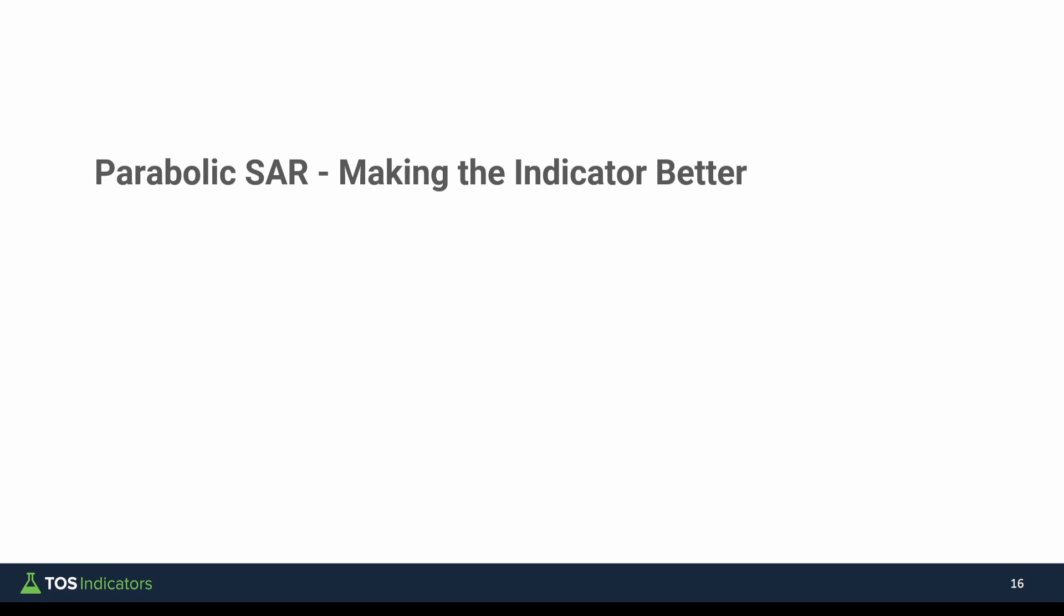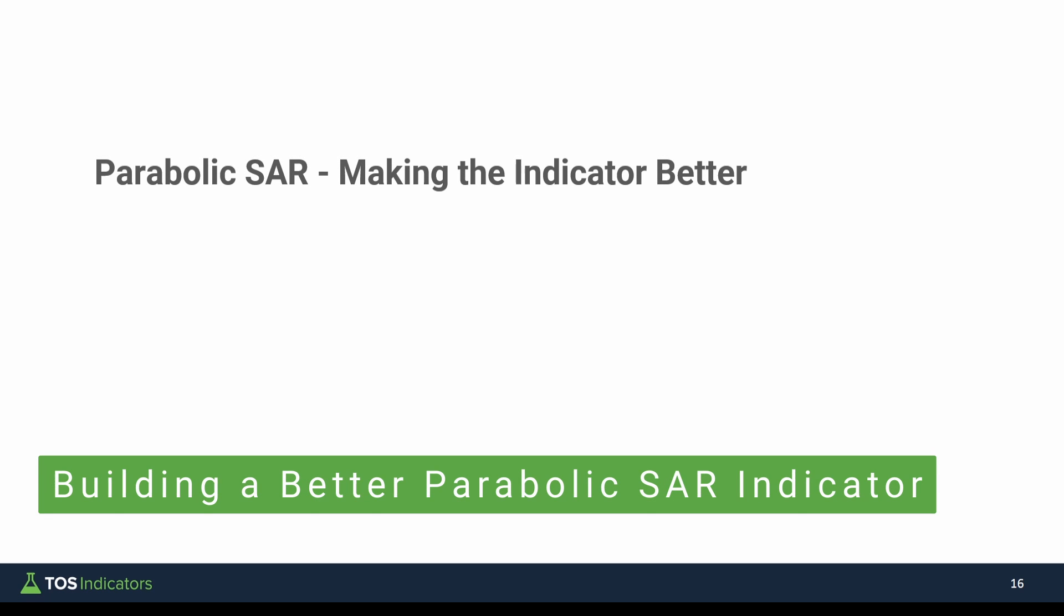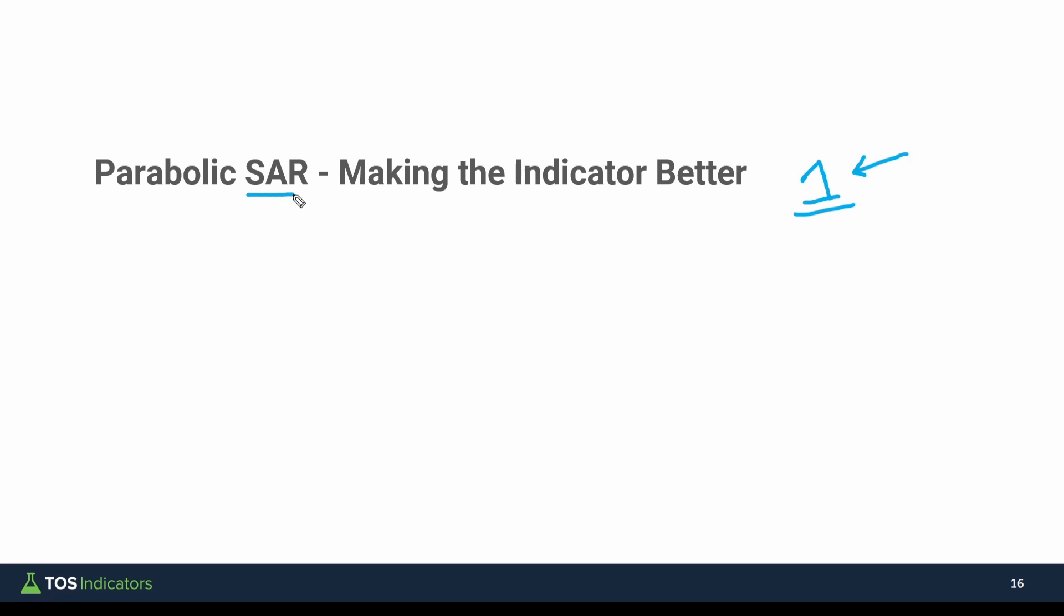Welcome to part 2 of our Parabolic SAR Indicator Series. In part 1, we took a look at what's underneath the hood to better understand how the Parabolic SAR plots, when the dots plot, when we see the dots reverse, and what goes on behind the scenes into making this indicator function.